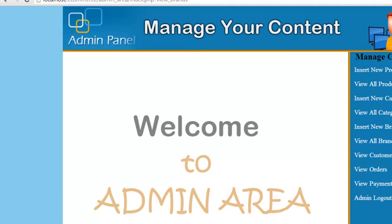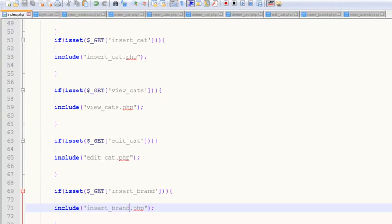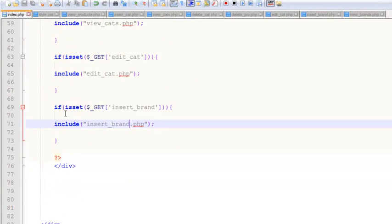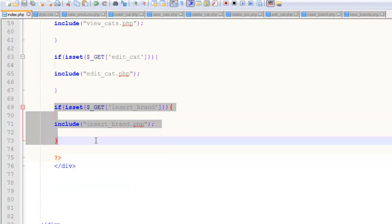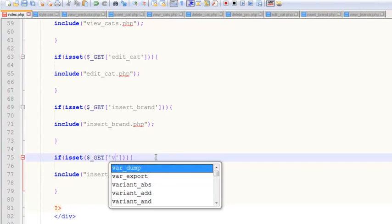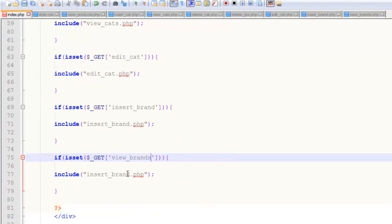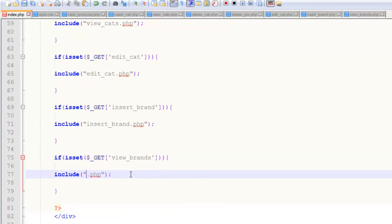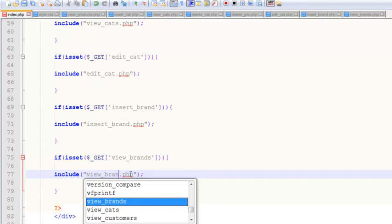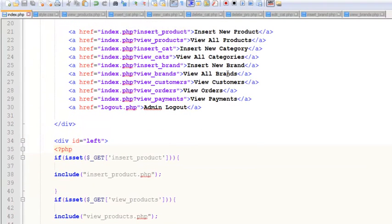We haven't actually included this page into the main index.php yet. So we'll copy the existing isset block and paste it, then add: if 'view_brands' is set, include the view_brands page. Ctrl+S to save.